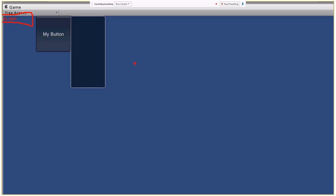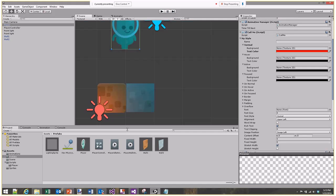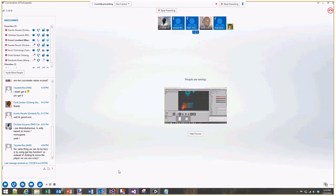Those are the major things we're going to leverage when building games. That covers the actual content for this session in terms of Unity 2D features. Does anybody have any further questions or specific things they'd like to see?